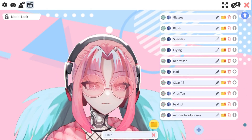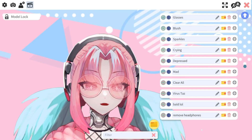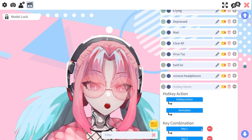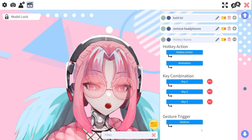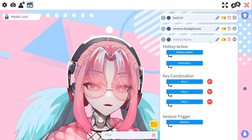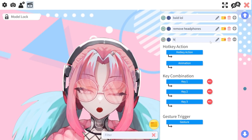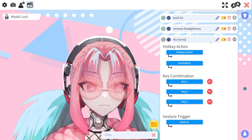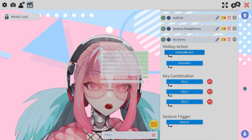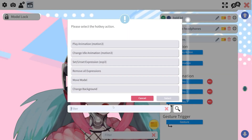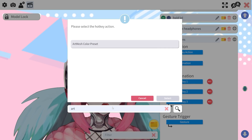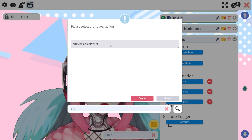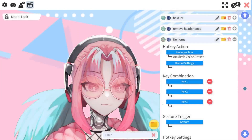We are going to scroll all the way down to the bottom and hit this plus sign right here — this will let us make a new hotkey. I am going to call this "no horns." We are going to click hotkey action and type in art mesh color preset.